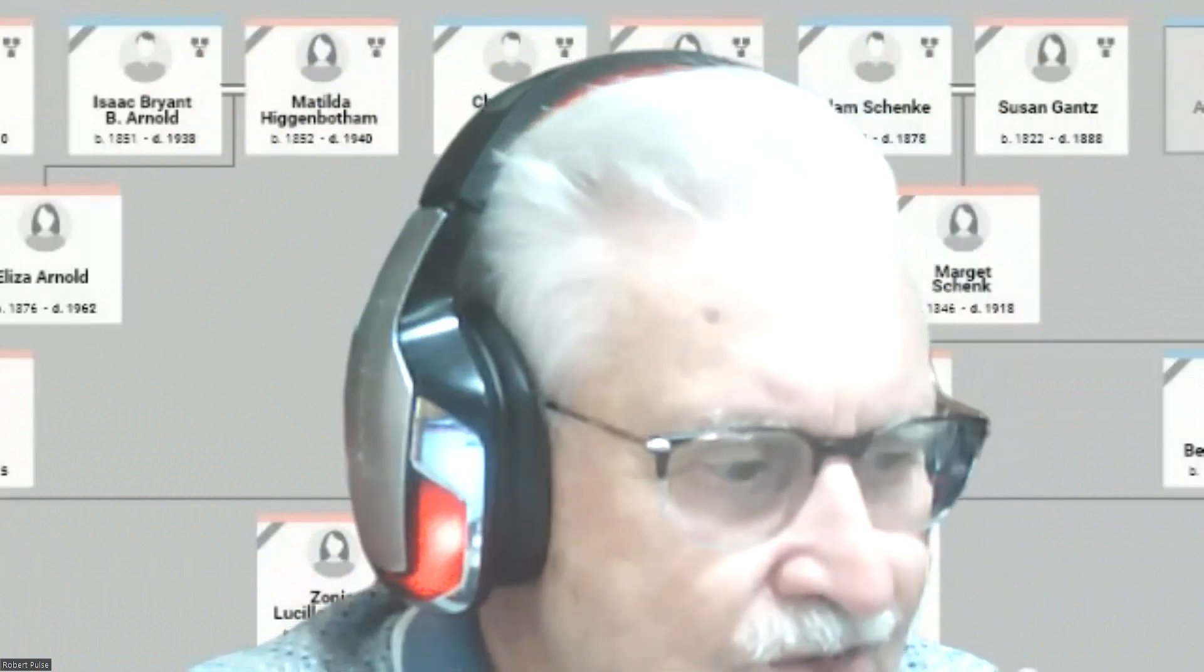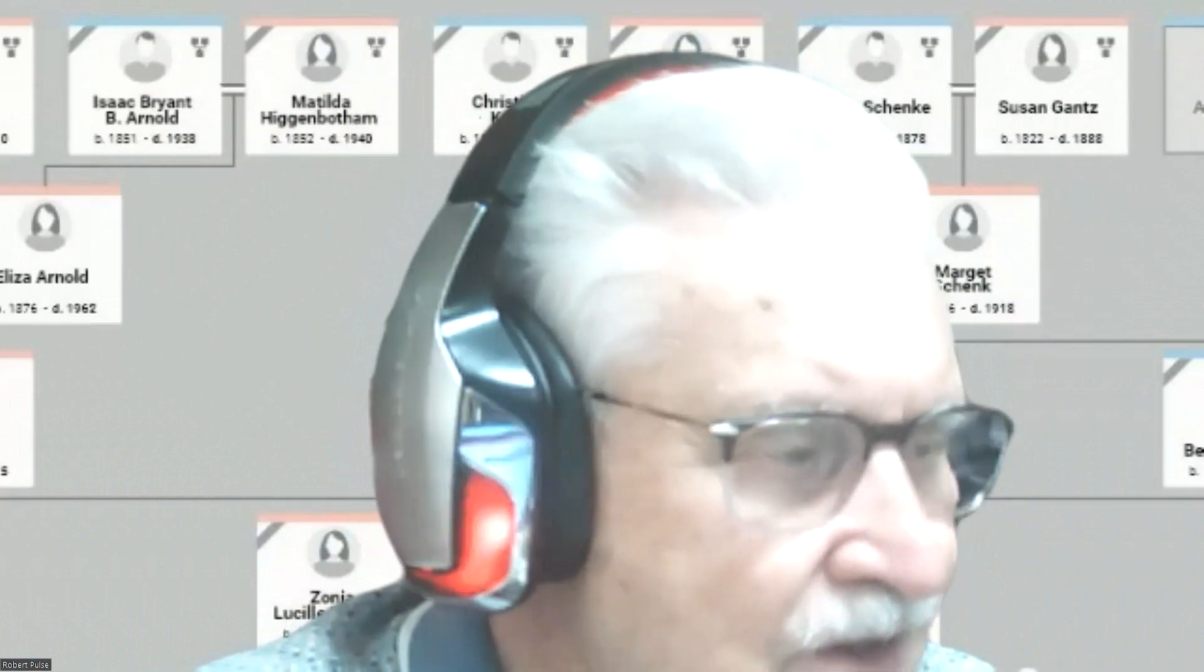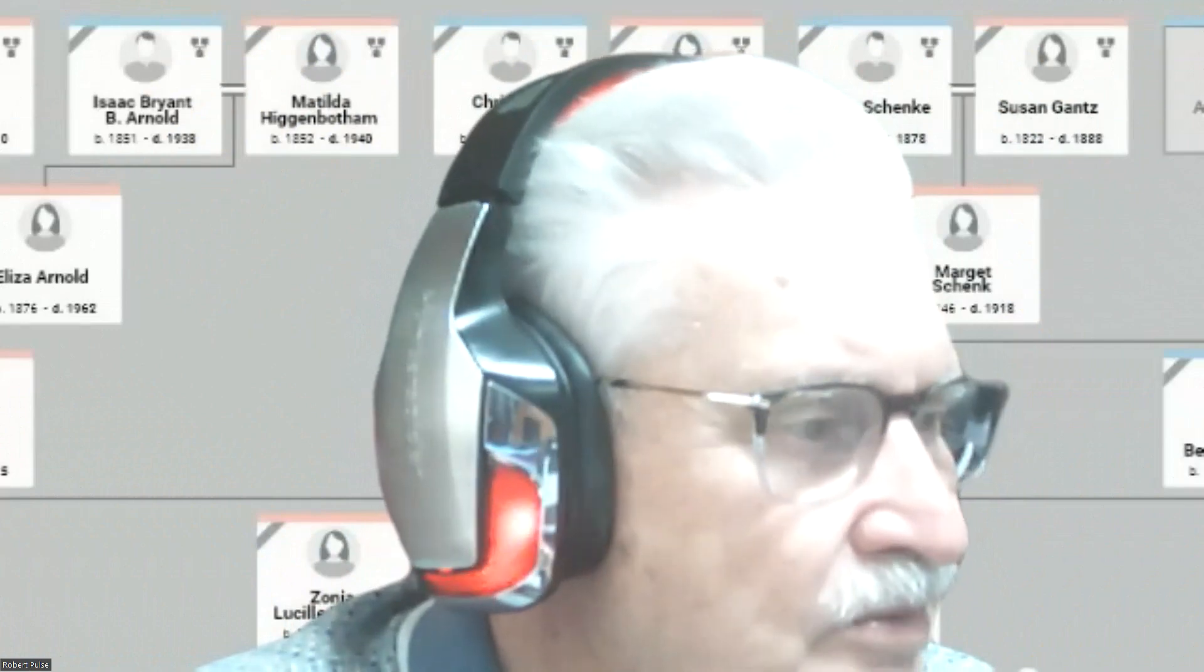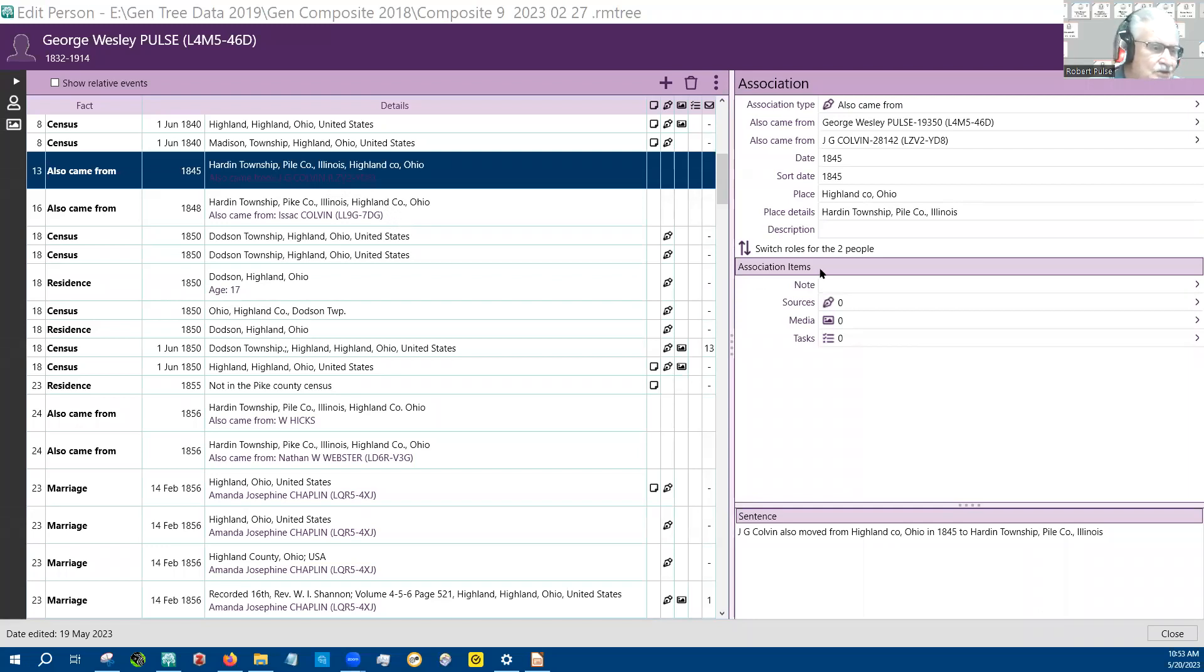Good morning, this is Robert Fultz, and today I'm going to talk about associations in Roots Magic 9. Let's get the screen up here. Okay, you should see my file.